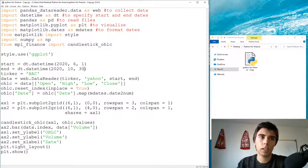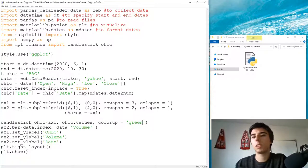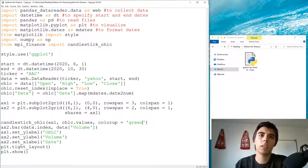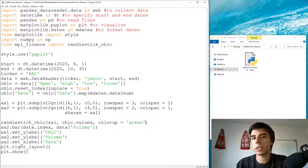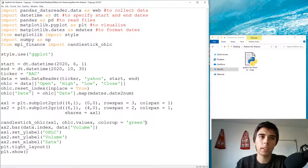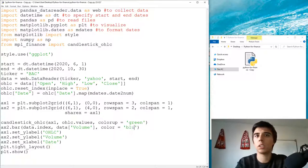I personally don't think the default color coding is ideal, so we can customize it. In the candlestick_ohlc call we can add colorup='green' — green is more connected to upward movement. The colordown default is already fine, but you can set it with colordown= and whatever color you prefer. For the volume bar we can just set color='blue'.